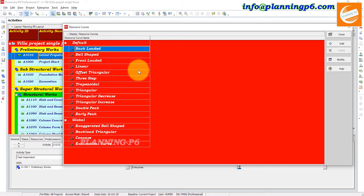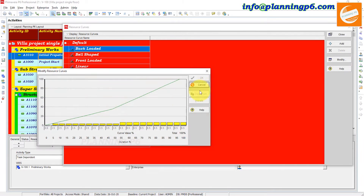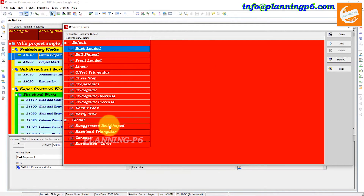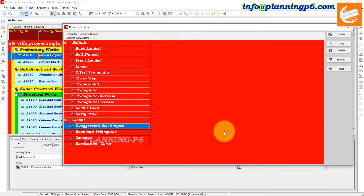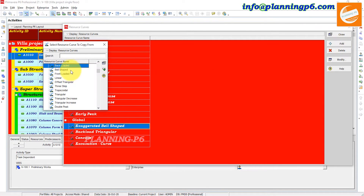These default curves cannot be modified — they are locked by parameter. What we will do is go and add a new curve from here.